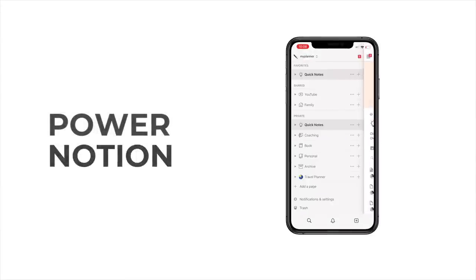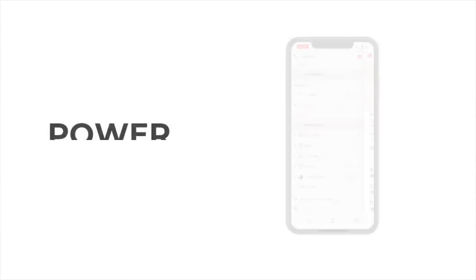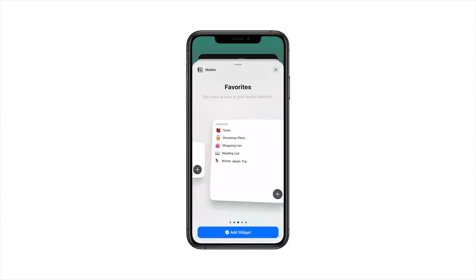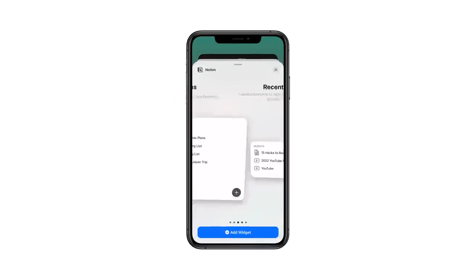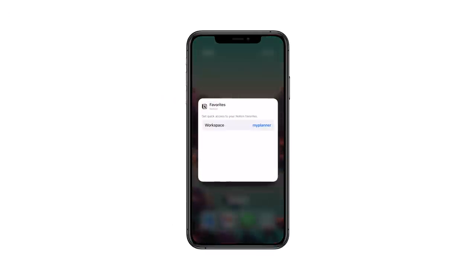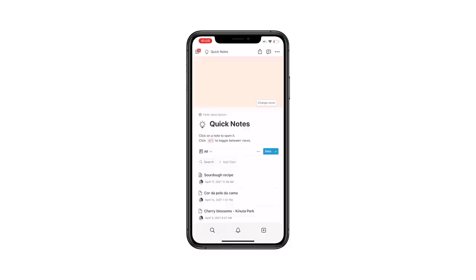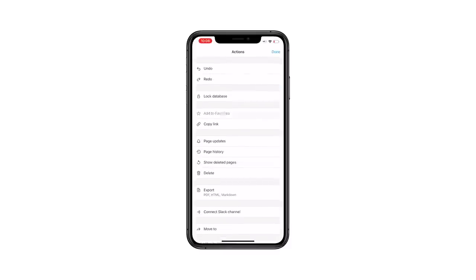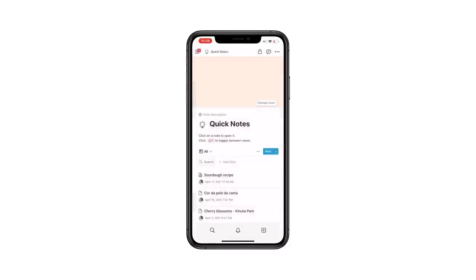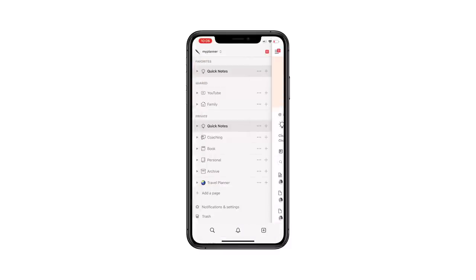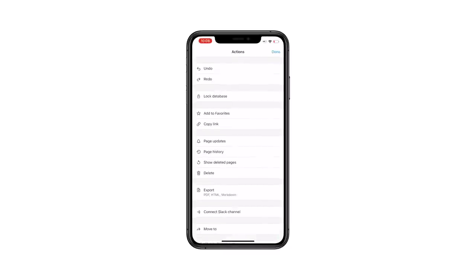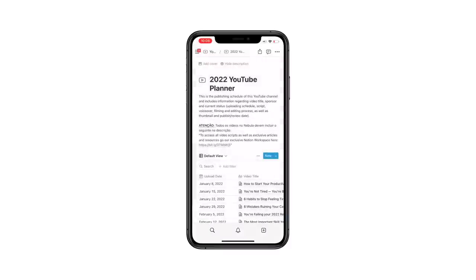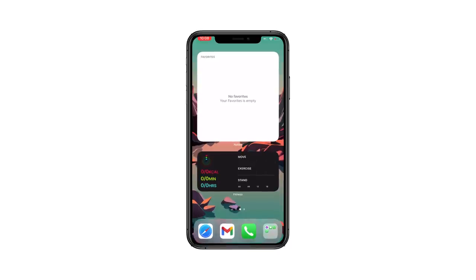As the productivity holy grail, Notion allows you to do everything you could with a computer, right on your phone. But as it's a complex tool, sometimes it can be a bit painful to navigate your workspace to find what you're looking for. You can add a widget to your phone that has a compilation of your most used pages or favorites — like notes, a project you're currently working on, your habit tracker page, and so on — and simply click those pages to access them without having to open and search around inside the app.